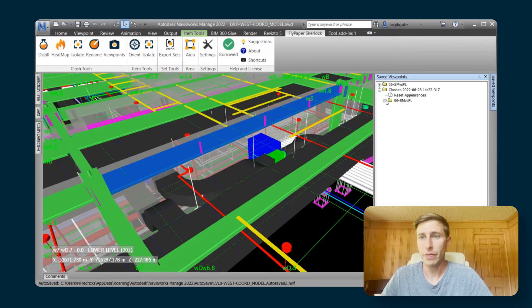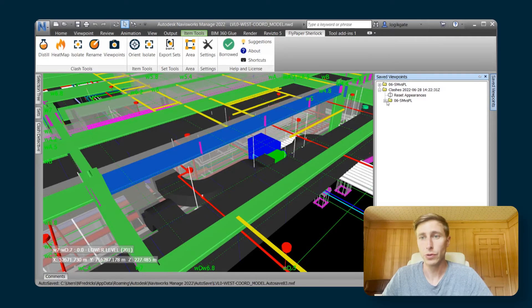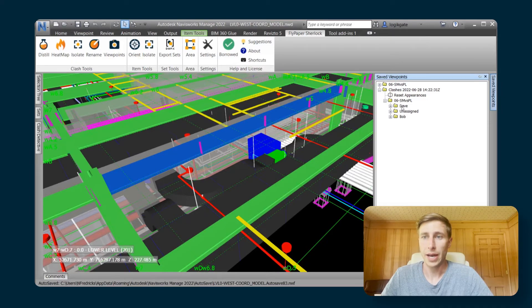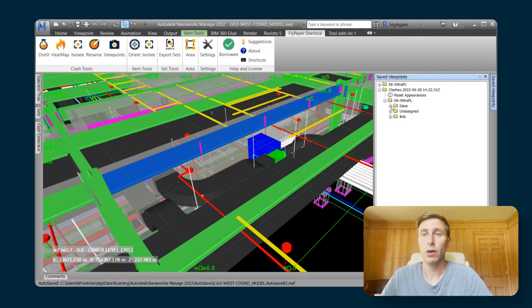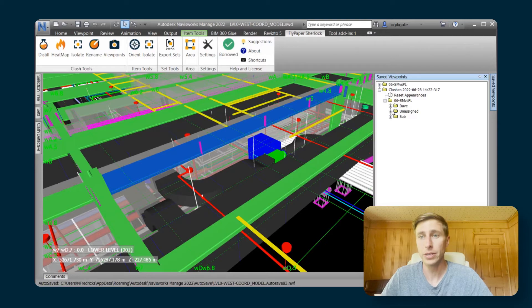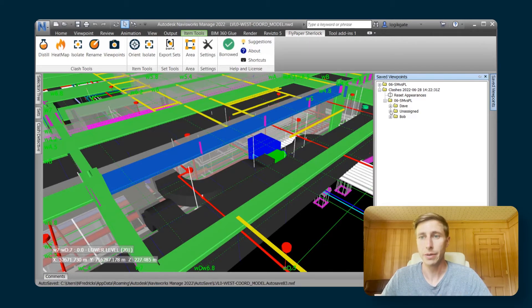Within there, we only made viewpoints for the sheet metal versus plumbing test, so you only have that one folder there. Within that, you can see that I have three folders. I have a Dave folder, which are all the clashes that were assigned to Dave. I have a Bob folder, all the clashes were assigned to Bob, and then I have an unsigned folder, which are just all the rest of the clashes that weren't assigned to somebody.